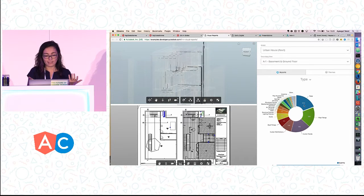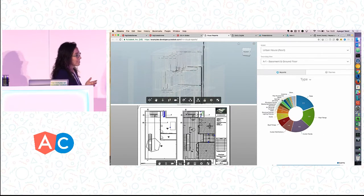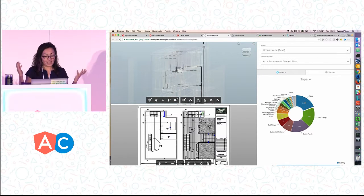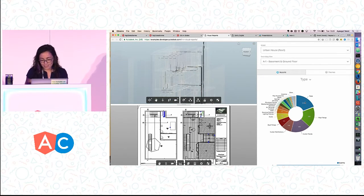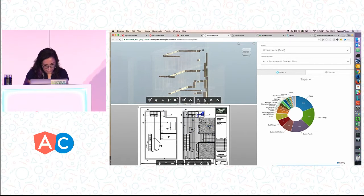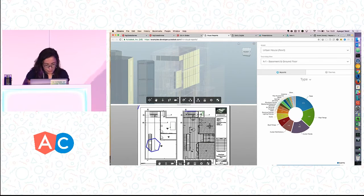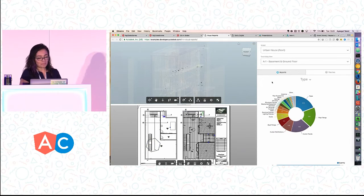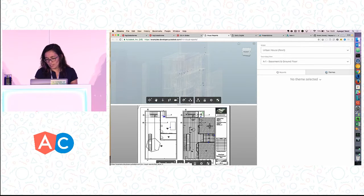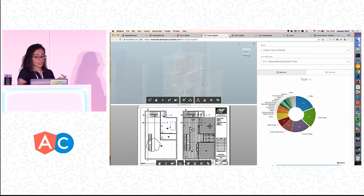For example, if I want to see how many pipes there are, this pie chart is a D3 pie chart on top of it. It has a click event, and when you click on it, you can see different parts of the model — curtain panels, pipes. We also have reporting where you can get the numbers and everything else. It's really cool.